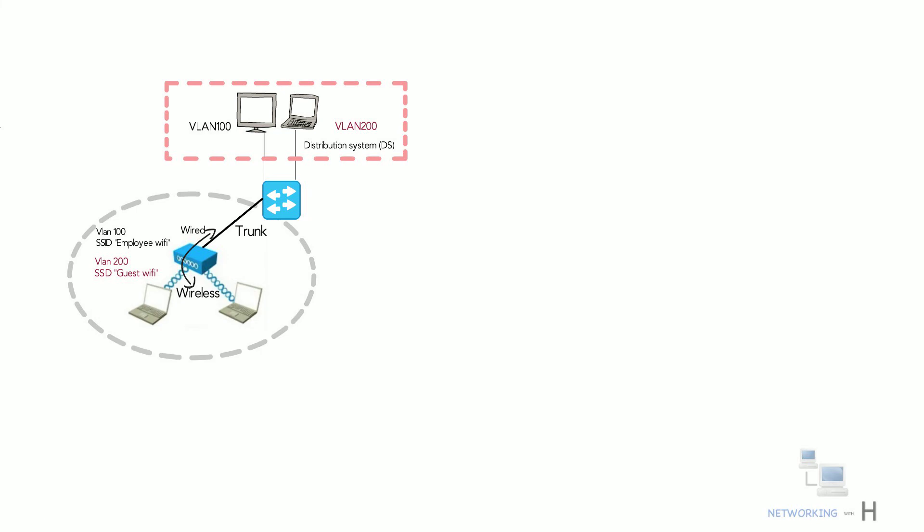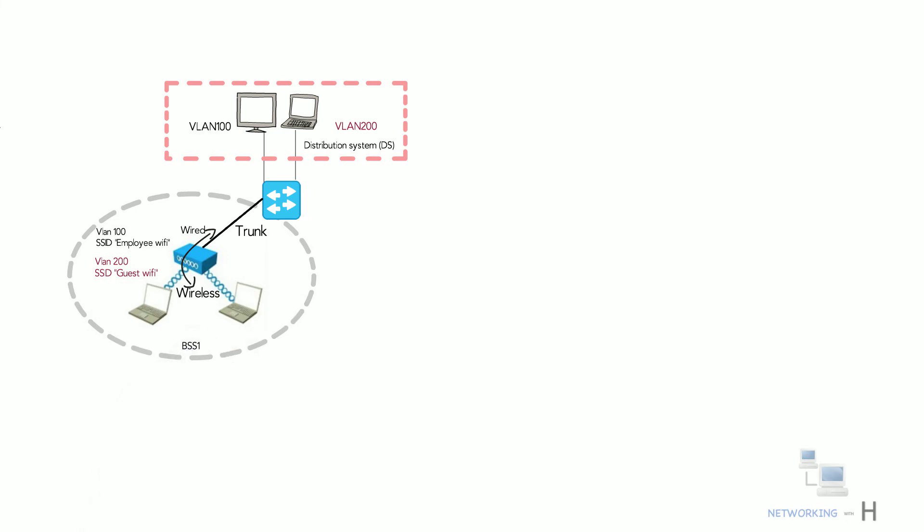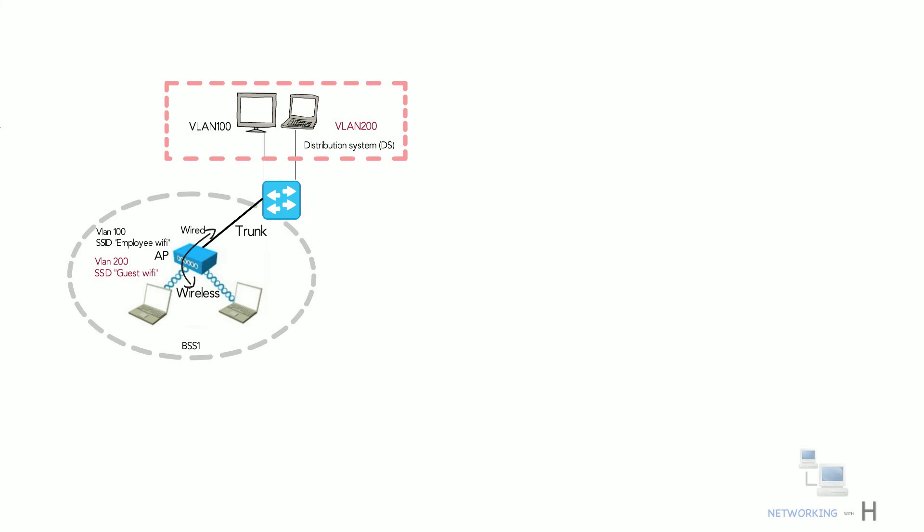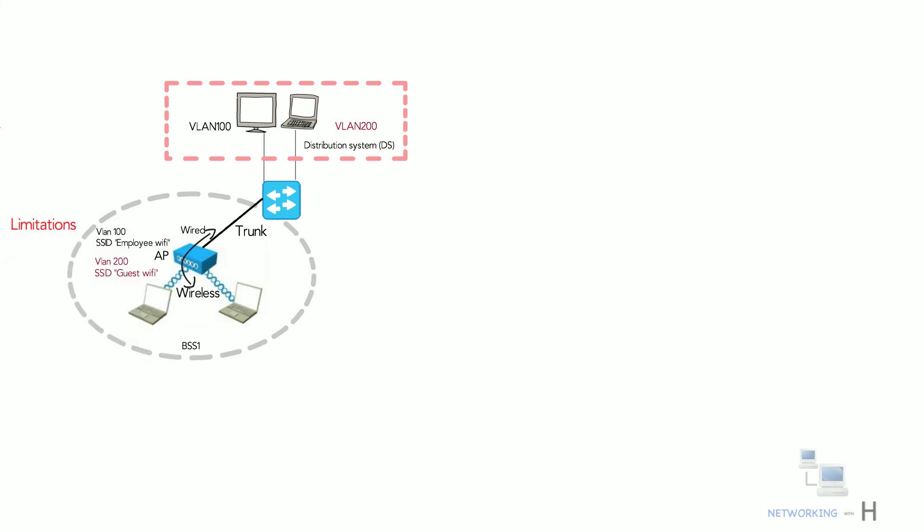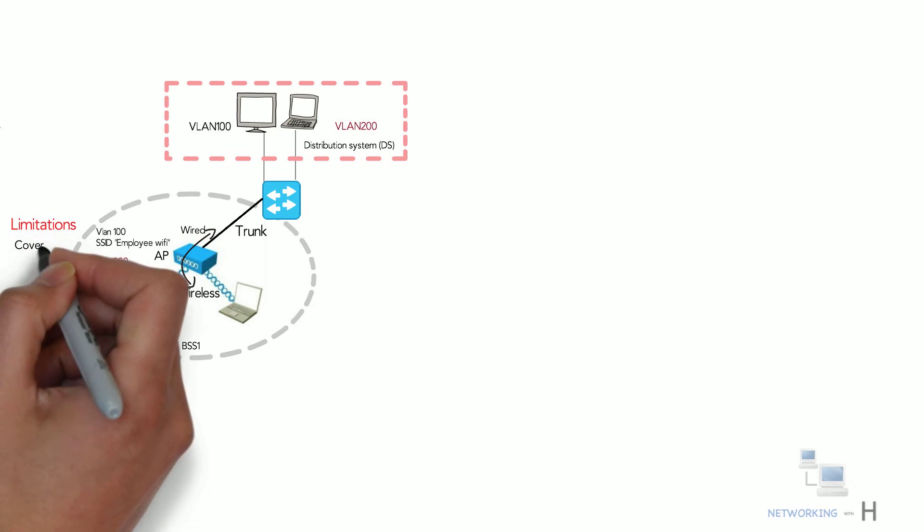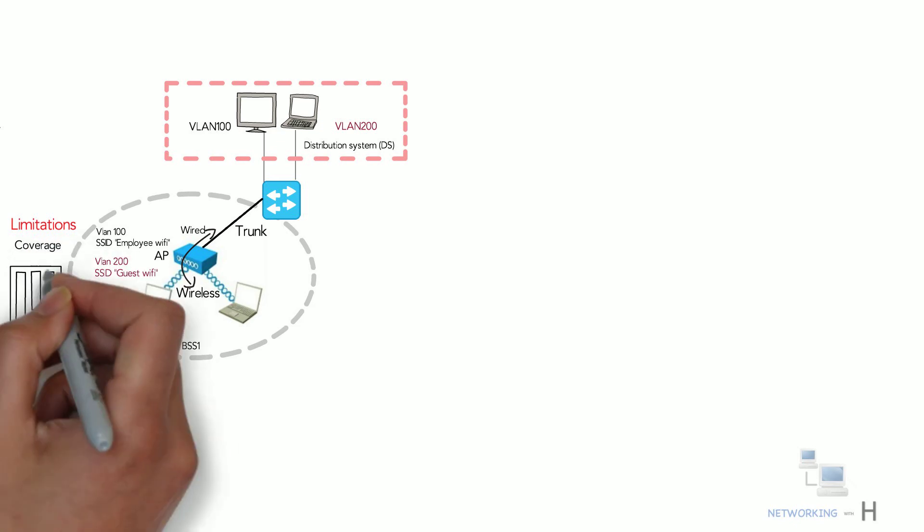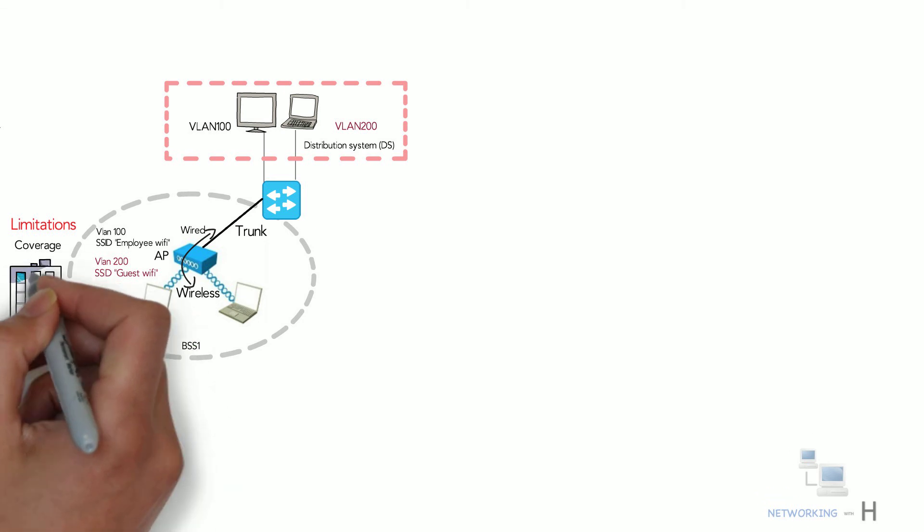The problem with BSS is it uses a single access point and cannot cover massive areas if you have a large number of clients. A single access point signal can't cover an entire floor of a hotel or hospital or a large building.